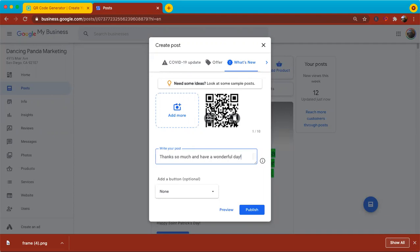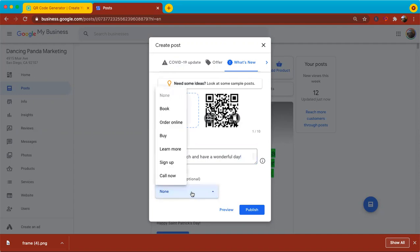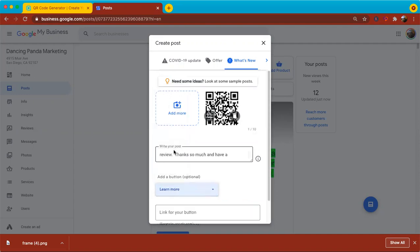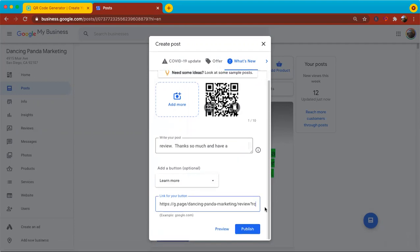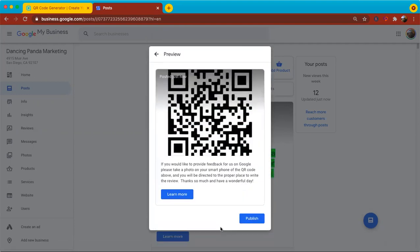And I could even, if I wanted to, if someone would rather click the button, I can do that. It'll take them to the same place. I'll click learn more and put the link in there. And then, so I'm going to go ahead and before I publish this, I'm going to preview it. Let's see how this looks.